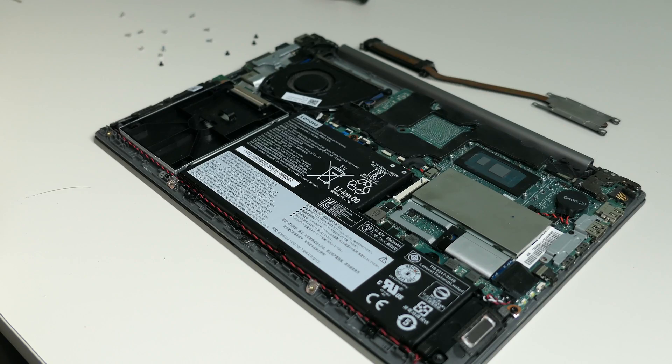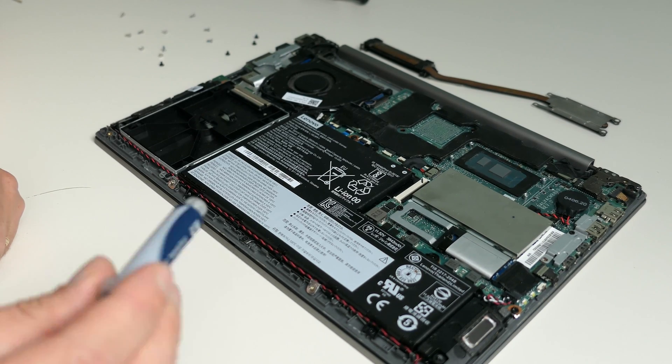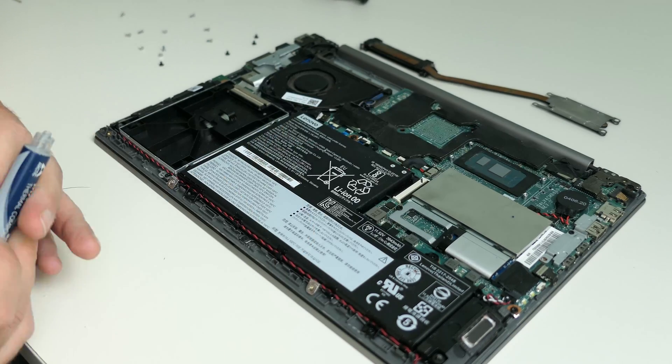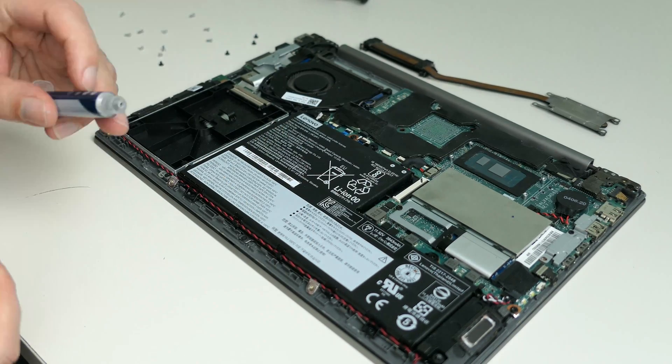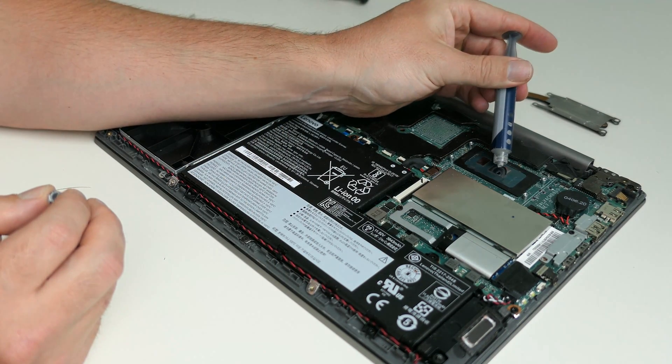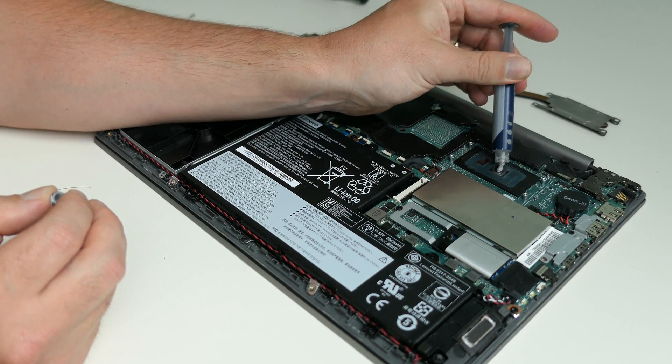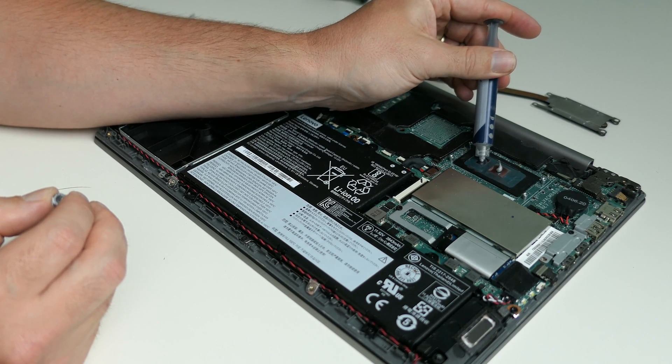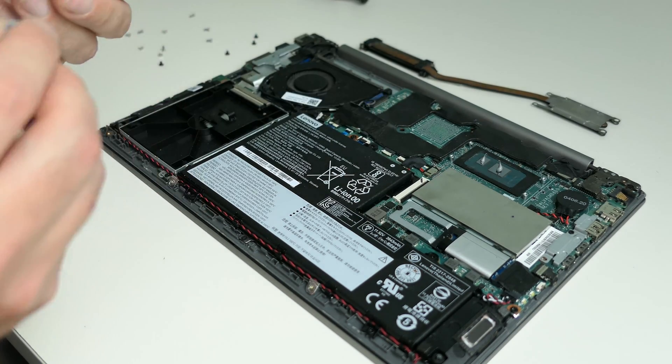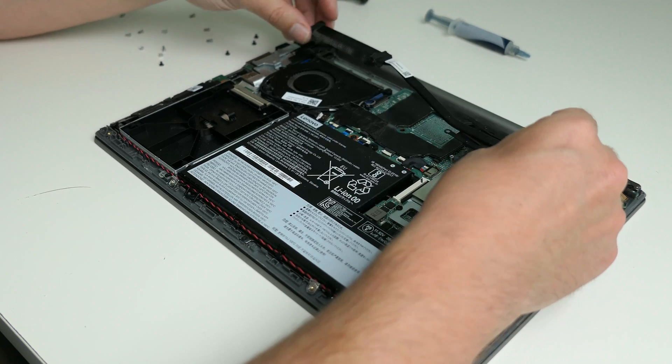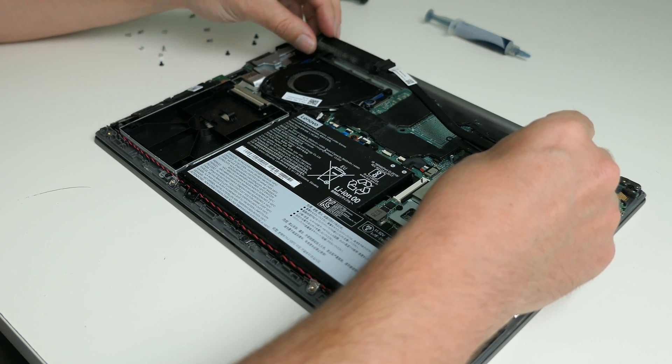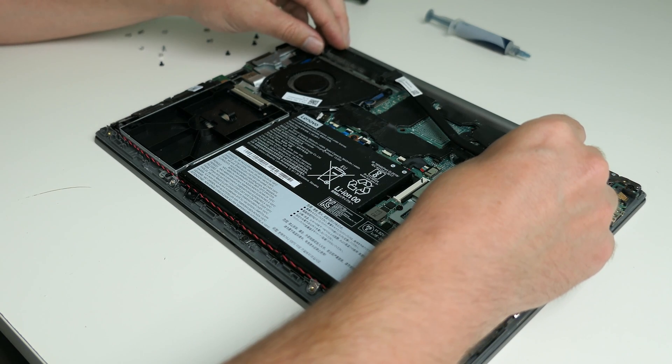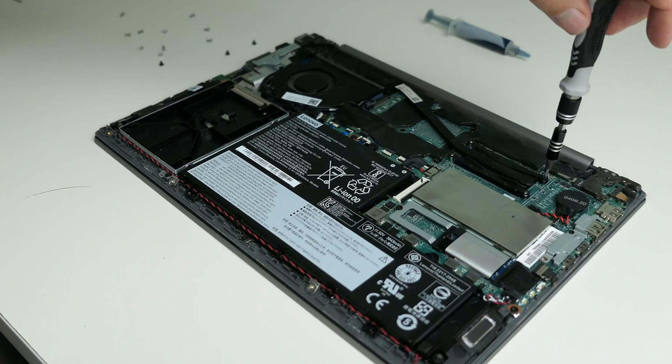That looks a bit better now. I cleaned up the old thermal paste and although it wasn't in very bad condition, I had a feeling there was really too much of it. So let me try to do this a bit more gentle instead. Once the fresh thermal paste has been applied, I can reinstall that heat pipe and we should be good to put back the bottom cover.